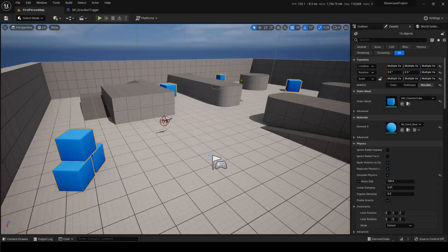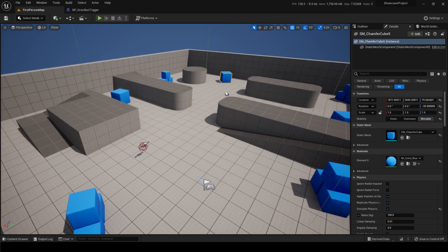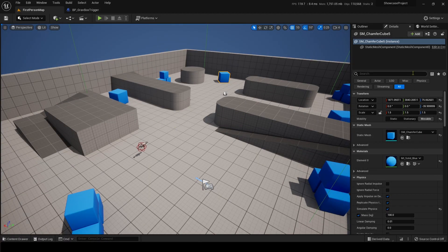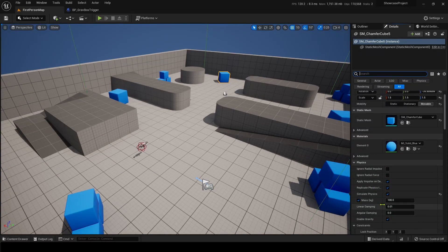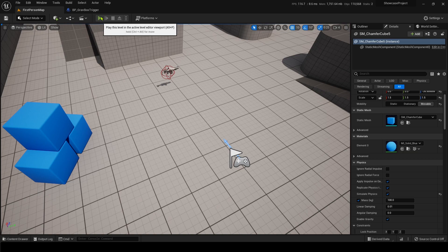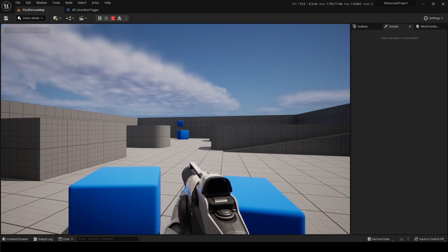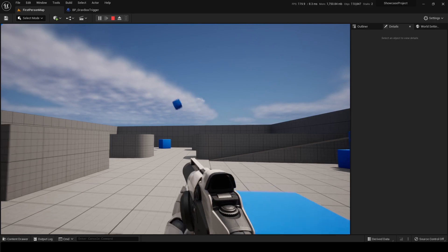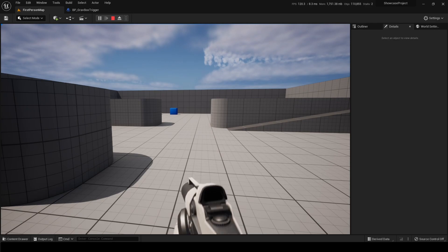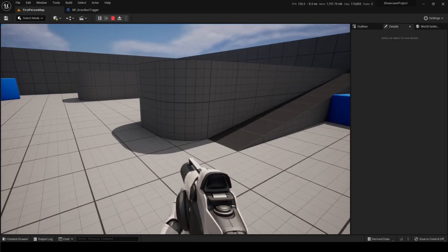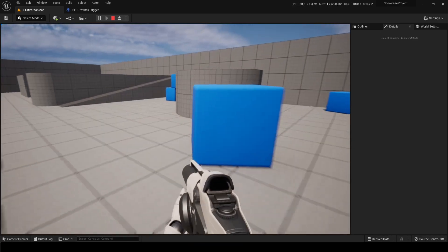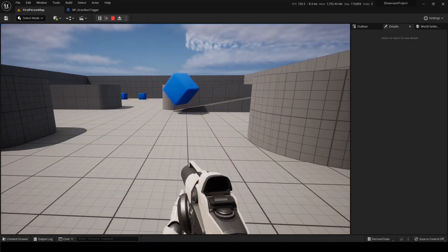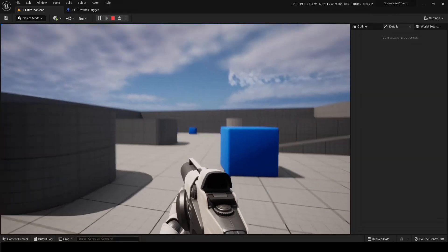If you want boxes to also work with low gravity, don't forget: any object needs Generate Overlap Events turned on. I'd also recommend enabling Mass on objects so you can control how much they're affected. You can see shooting a gun causes it to fly through in low gravity, and jumping through works too. You might get warnings about simulating physics with the basic gun setup — just turn on Simulate Physics for any object going through the trigger volume.